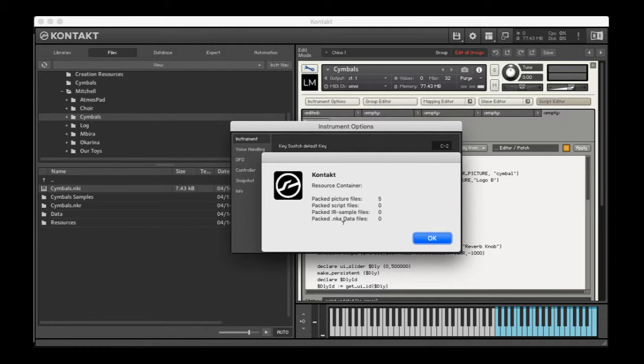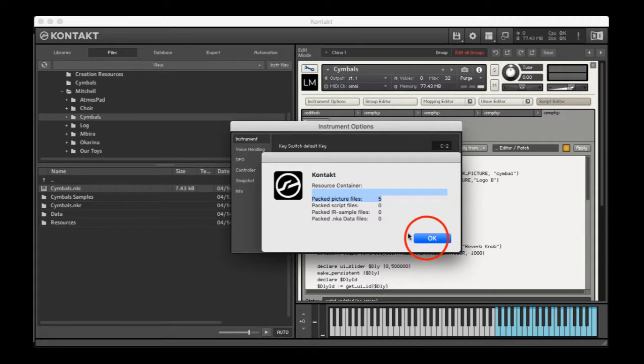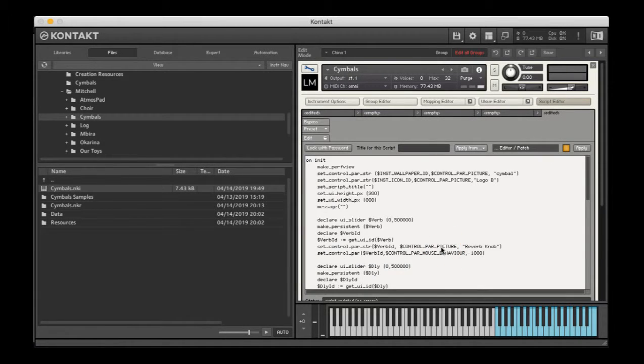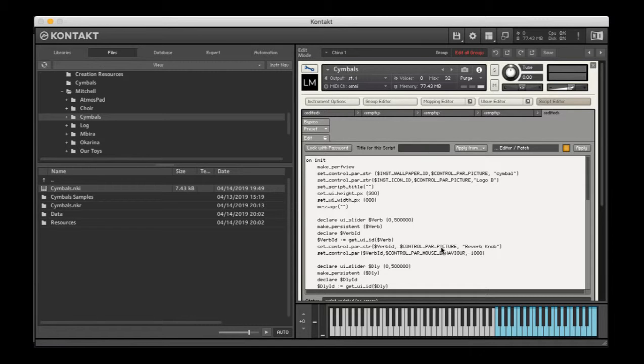No scripts, no IR files. I've got five pictures. And in order for contact to see those pictures in my resources folder,